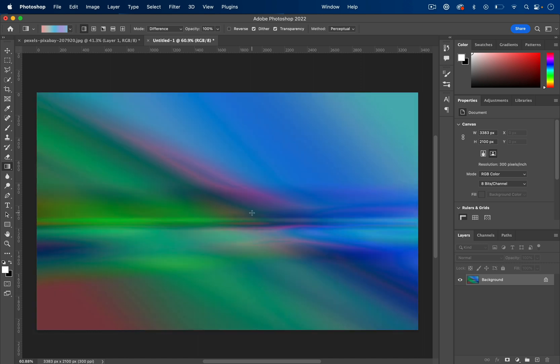So these could make great wallpapers, backgrounds or starting points for other type of designs.